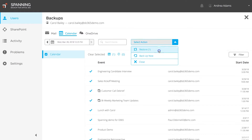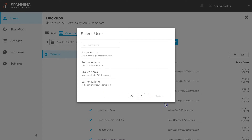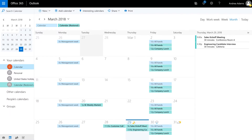Choose whether you want to restore the data back into the same user's account or another user's account. Additionally, choose whether or not you want to include event attendees on the restored calendars. If you choose to restore into another user's account, choose which user's account you want to restore into. Review the pending action, and when ready, click the Restore button. When the Restore completes, the selected events will be restored into a newly created Restored calendar.